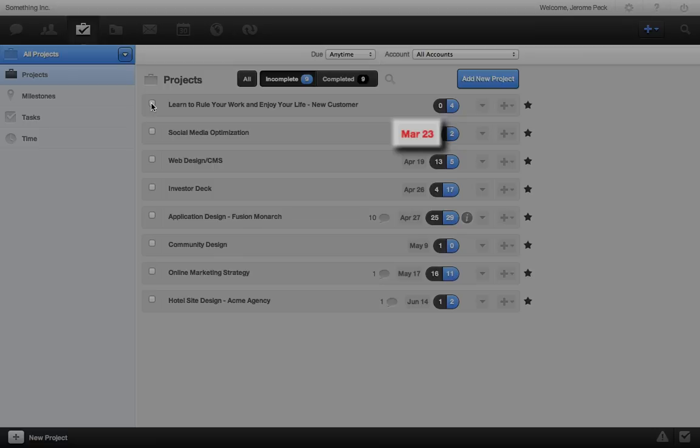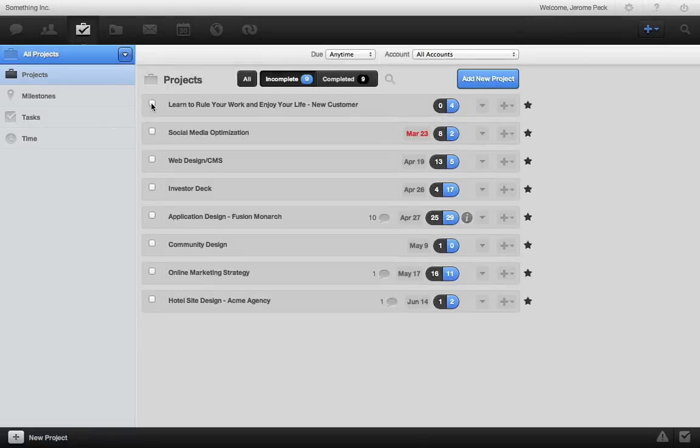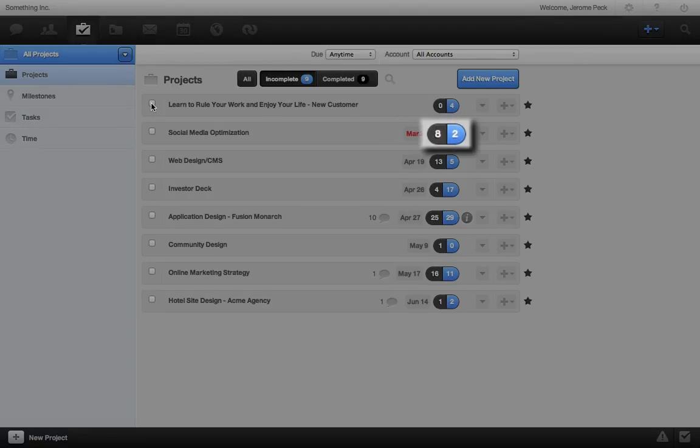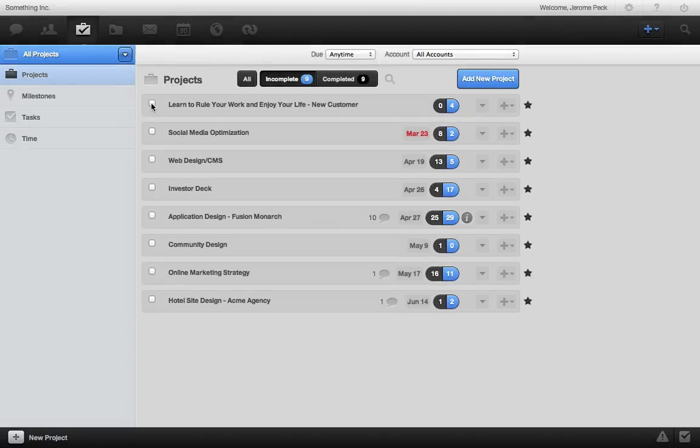The due date is red if the project is overdue, and you can see the amount of incomplete and complete tasks next to it. Just click the due date if you want to change it. Also click the complete or incomplete tasks to go to them.